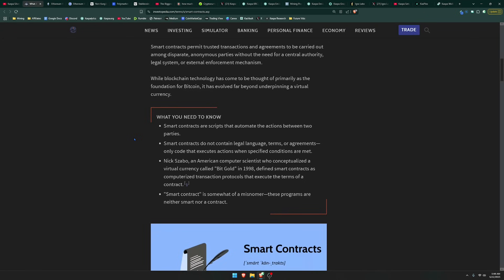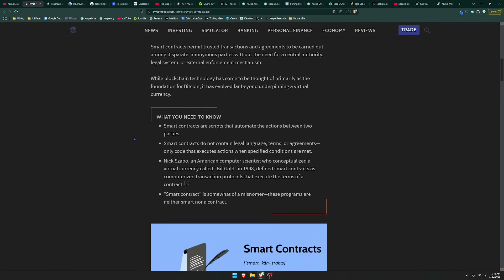Nick Szabo, an American computer scientist who conceptualized a virtual currency called Bitgold in 1998, defined smart contracts as computerized transaction protocols that execute the terms of a contract. Smart contract is somewhat of a misnomer. These programs are neither smart nor a contract, and that is very true.